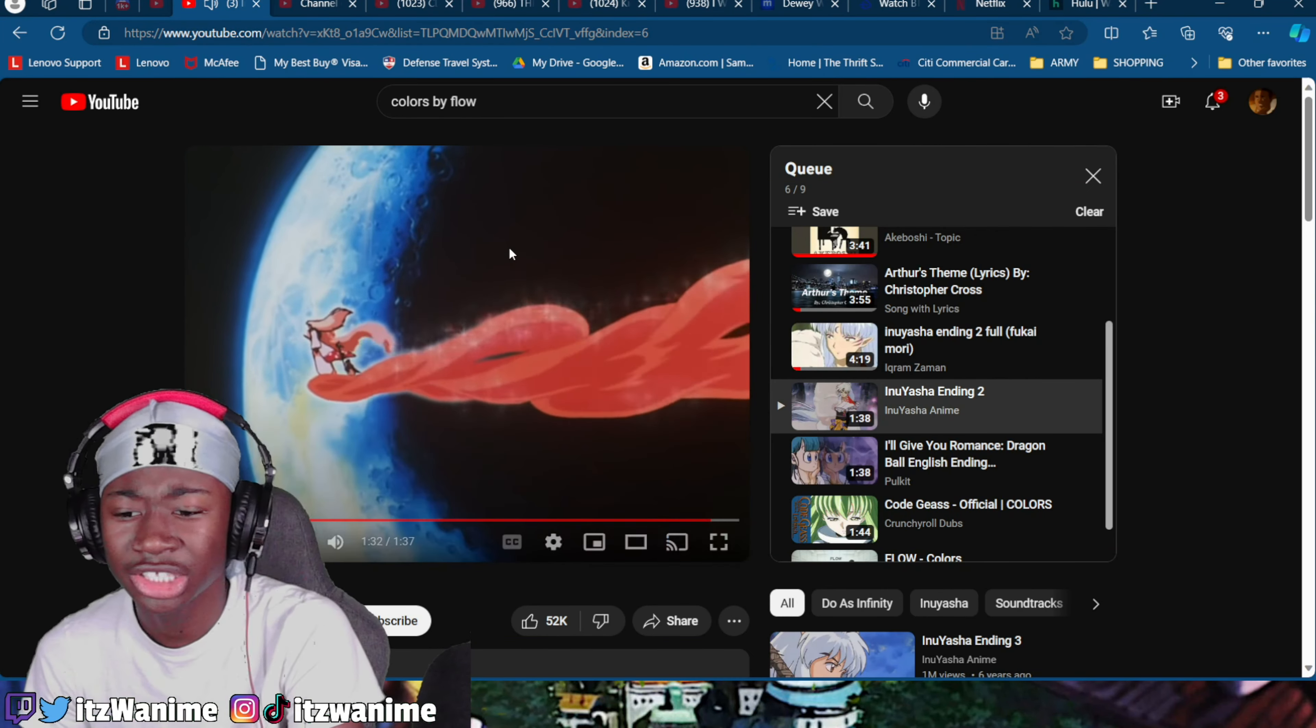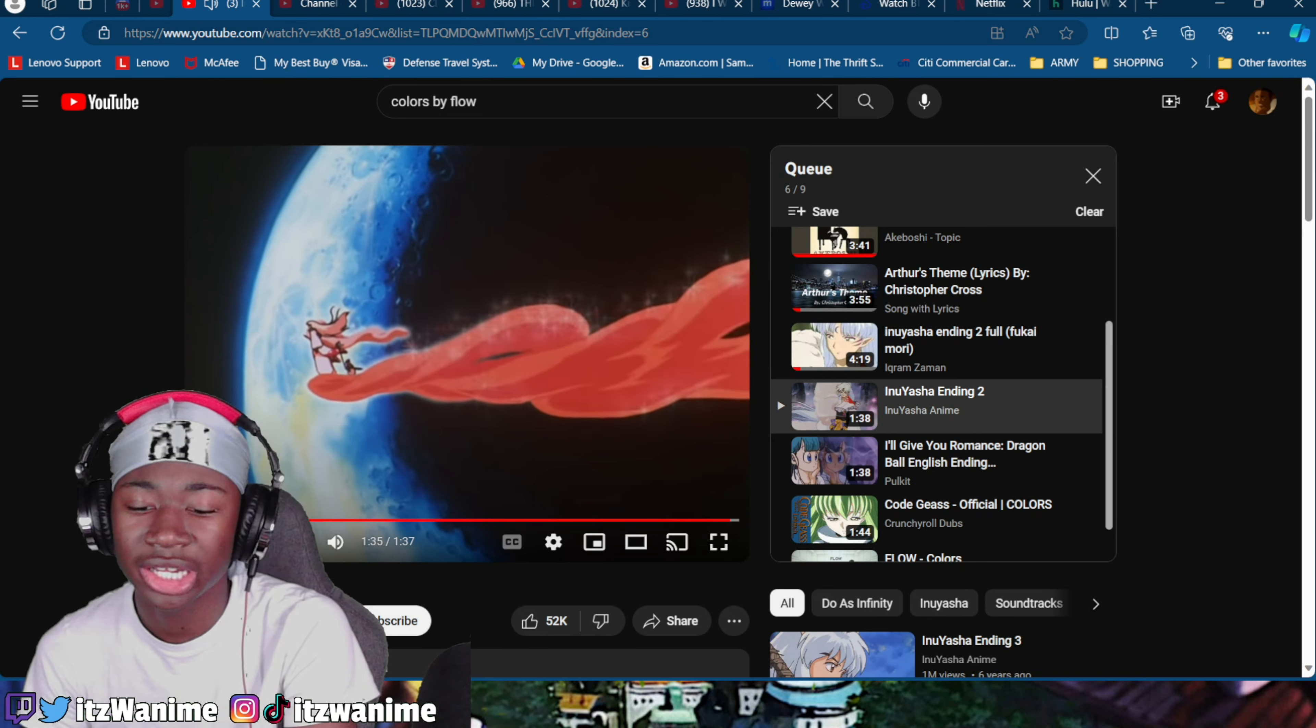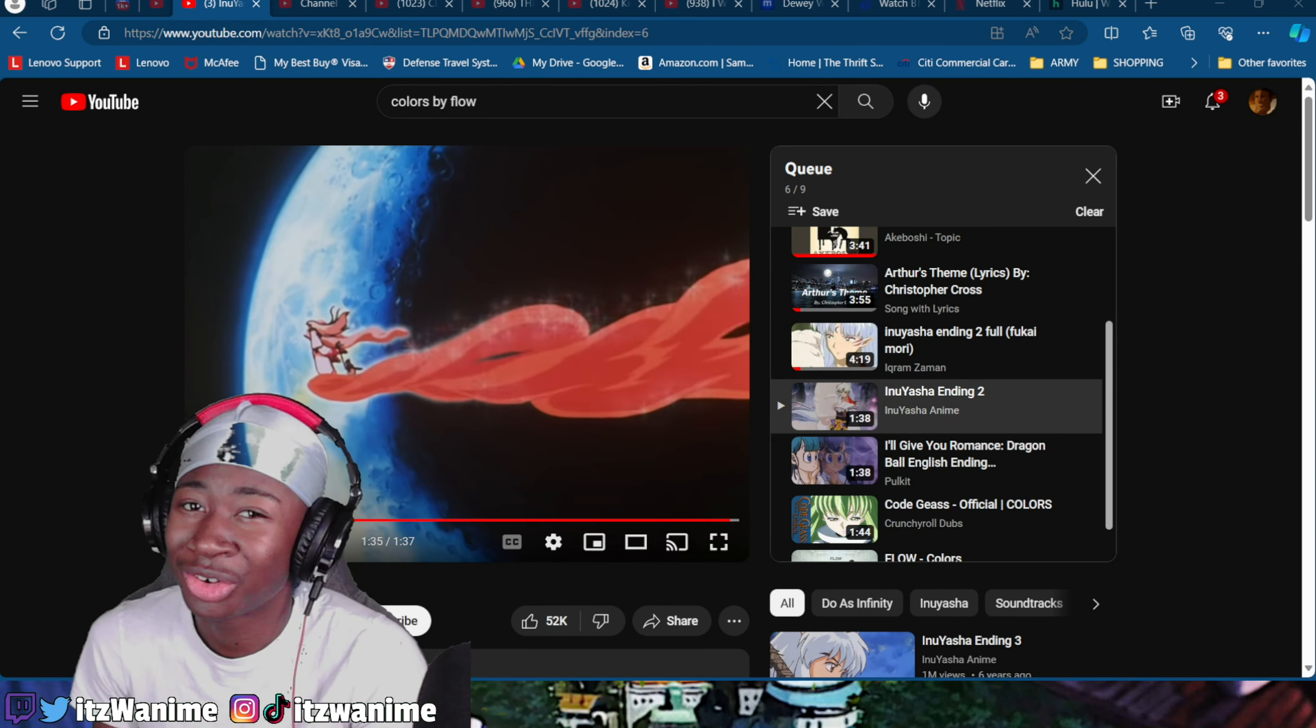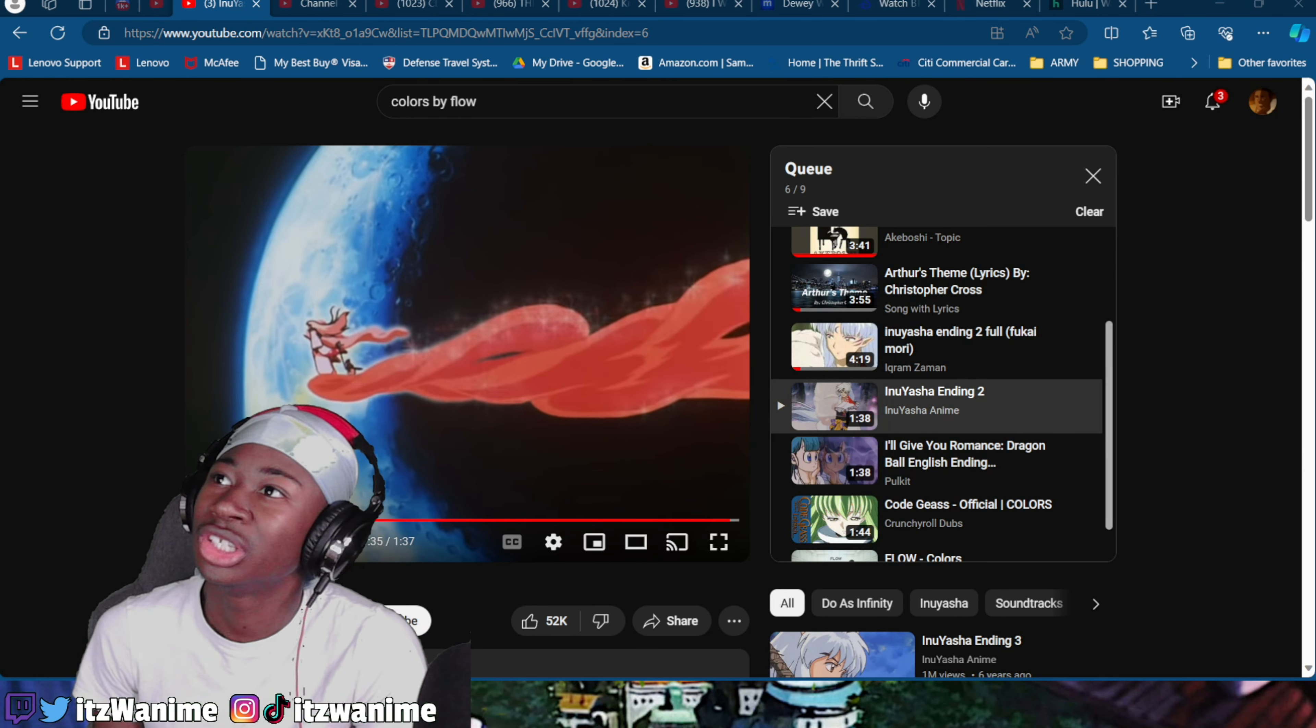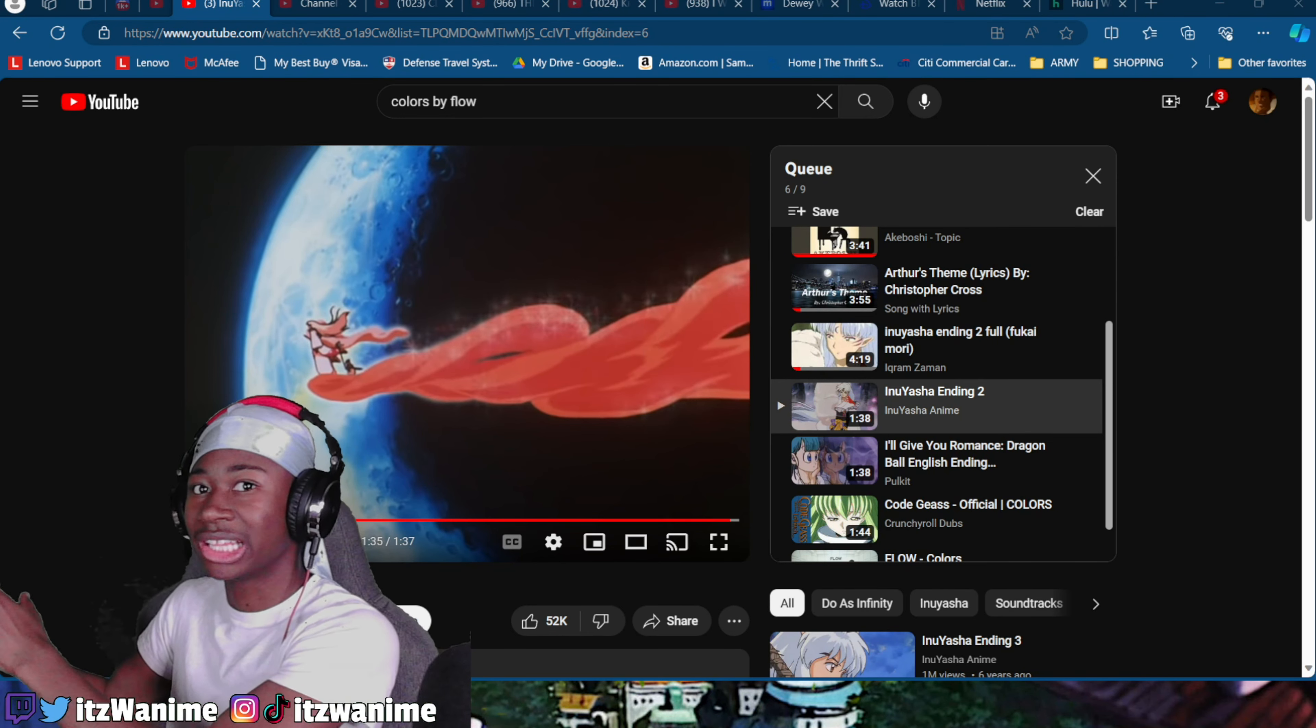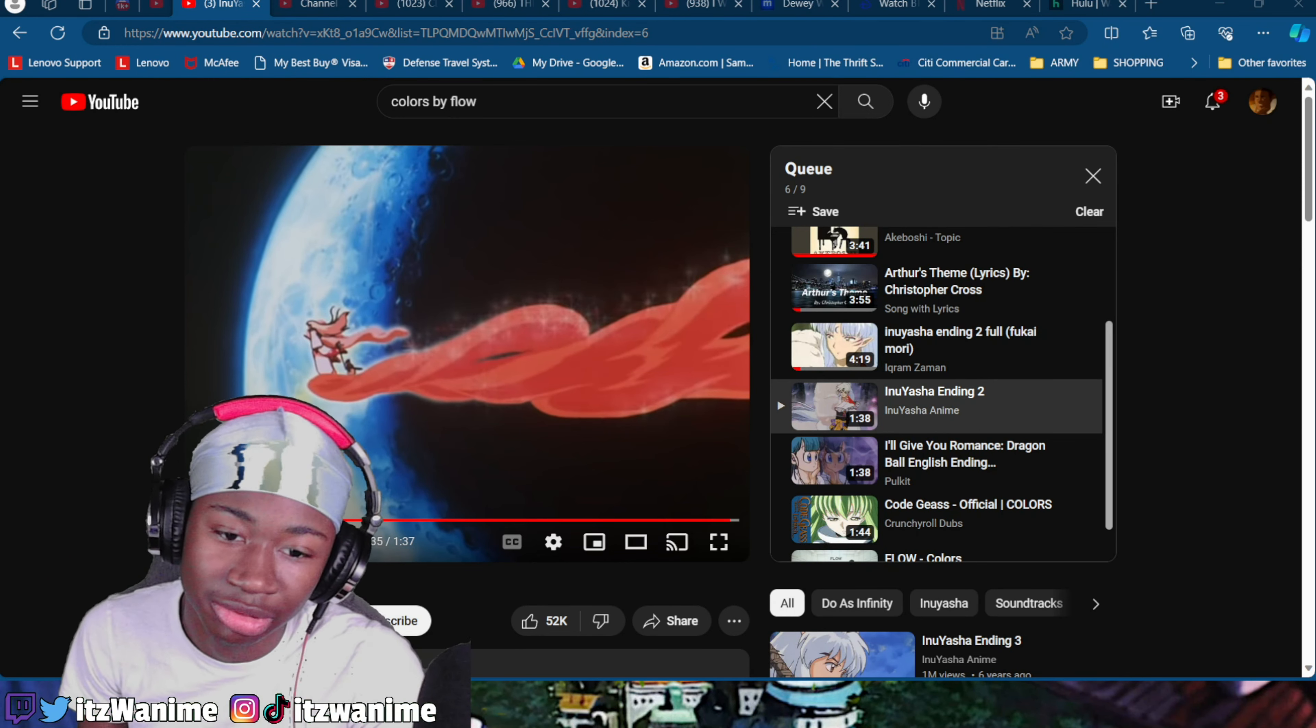You know what's crazy about Inuyasha? If you was to rate it, you can't really put it where you want to put it. But it deserves at least, you know, how Akira is not the GOAT of anime, but it's still so classic you have to leave it where it's at. You have to at least give it its props. That's what Inuyasha deserves.